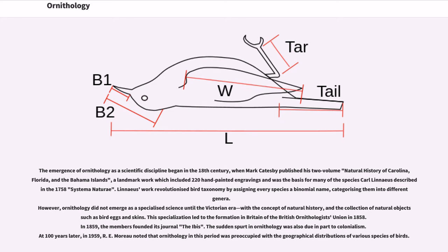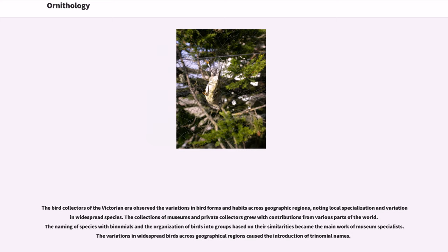The sudden spurt in ornithology was also due in part to colonialism. R. E. Moreau noted that ornithology in this period was preoccupied with the geographical distributions of various species of birds. The bird collectors of the Victorian era observed the variations in bird forms and habits across geographic regions, noting local specialization and variation in widespread species. The naming of species with binomials and the organization of birds into groups based on similarities became the main work of museum specialists. Variations in widespread birds across geographical regions led to the introduction of trinomial names.